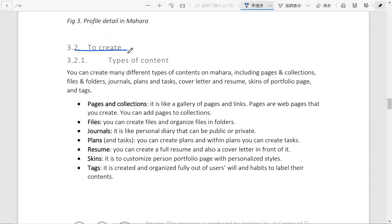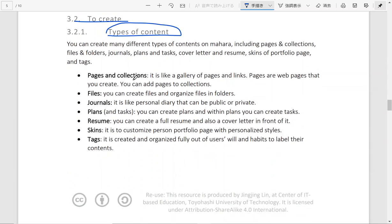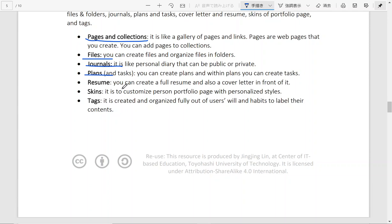And the second step you can do is to create some contents on your portfolio. So what types of contents are available? You can create pages and you can organize pages and links inside collections. You can also upload files and organize them in folders. You can write personal journals or diaries on your learning progress or reflect on your learning experience. You can plan your learning or collaboration with others and mark it with different tasks. You can even build a full resume and attach a cover letter to it.